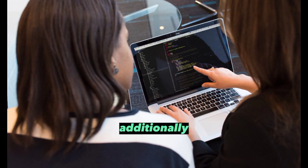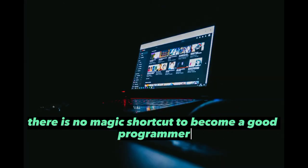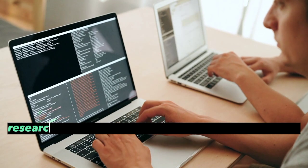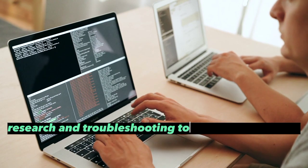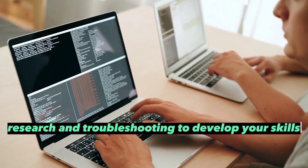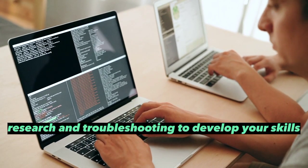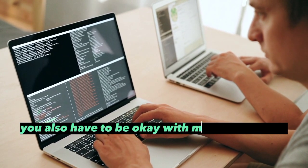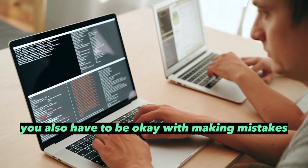Additionally, there is no magic shortcut to become a good programmer. You have to put in hours of practice, research, and troubleshooting to develop your skills. You also have to be okay with making mistakes.